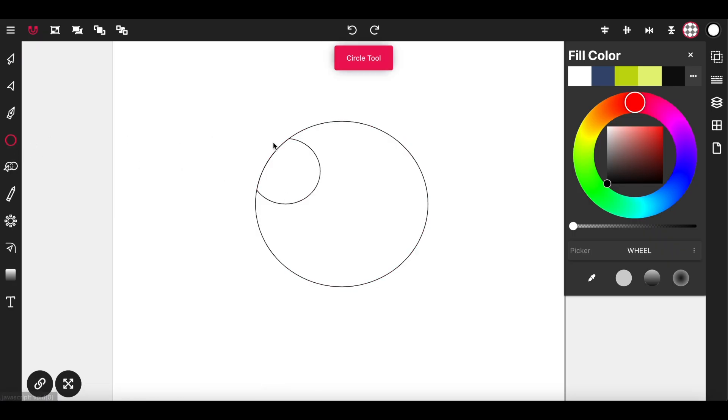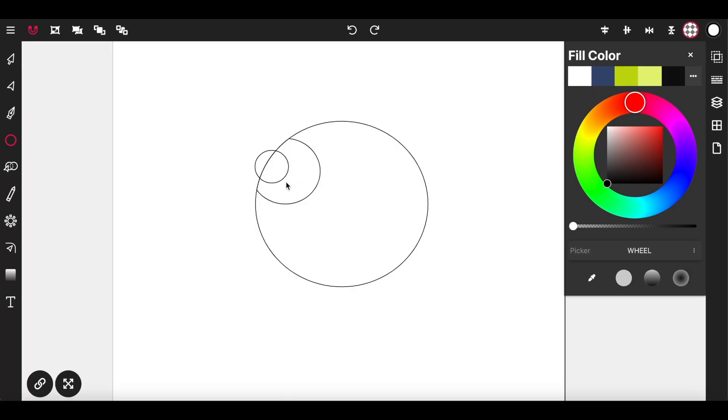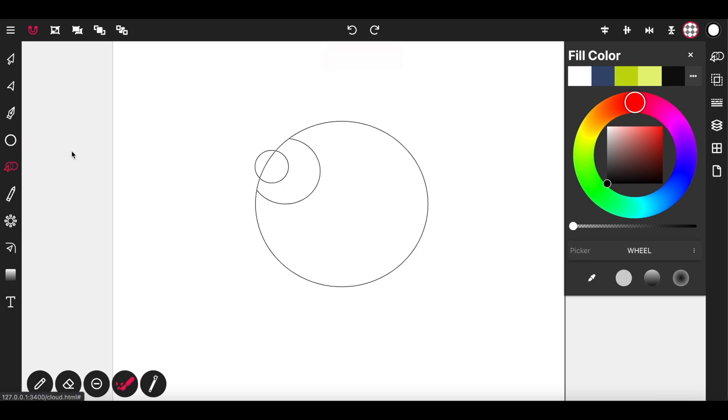Now select the circle tool again. I'm going to draw another circle to use as the inner part of the eye. And instead of going to selection tool I can go straight to the path builder tool, drag inside of that circle and cut out the shape that I want.